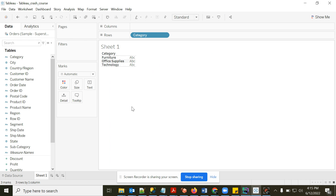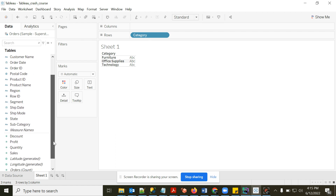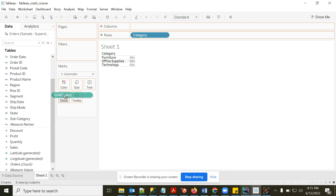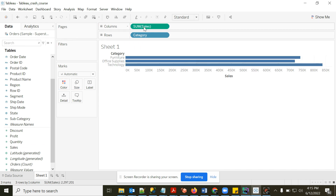Now I want to see sales for each category, so I'll drag Sales and drop it into Columns. The moment I put it in Columns, Tableau creates a bar chart — three rows for categories and the values shown as bar lengths.